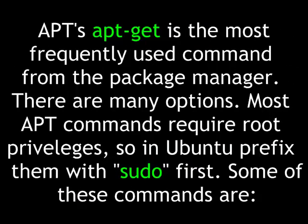APT's apt-get is the most frequently used command from the package manager. There are many options. Most apt commands require root privileges, so in Ubuntu, prefix them with sudo first.